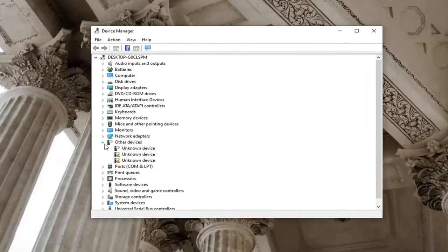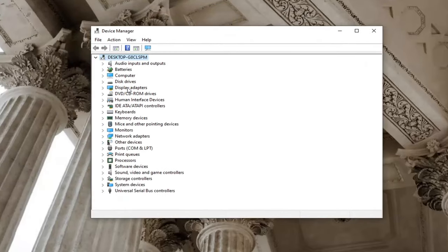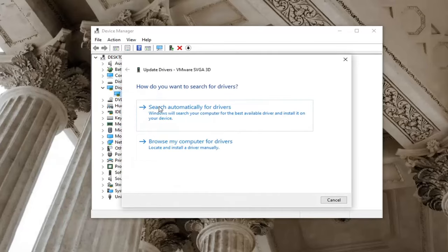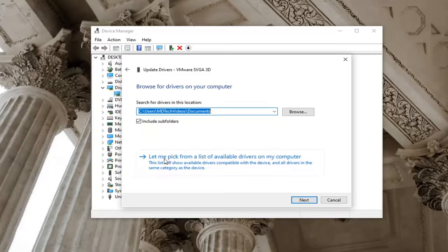Expand the Display Adapter section by double-clicking on it. Right-click on it and select Update Driver, then select Browse My Computer for Drivers, and then select Let Me Pick from a List of Available Drivers on My Computer.